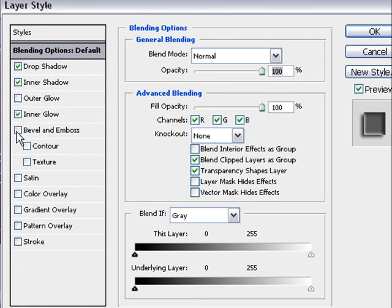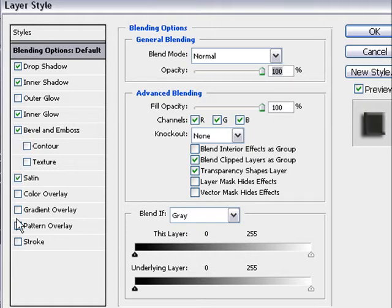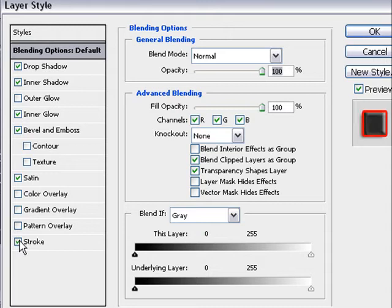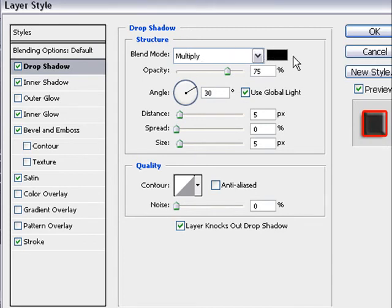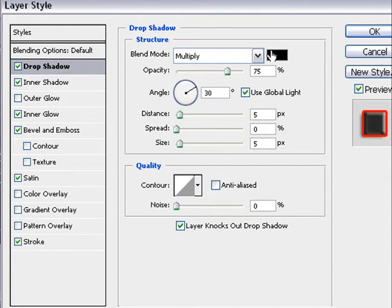inner glow, bevel and emboss, satin and stroke. Now we get back to the drop shadow that we must change.